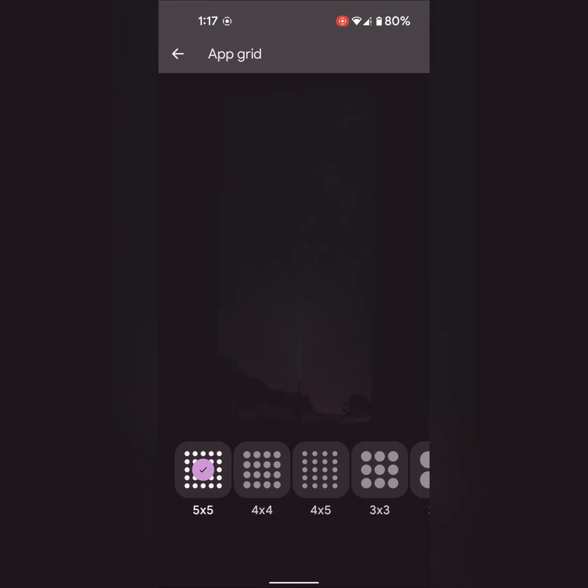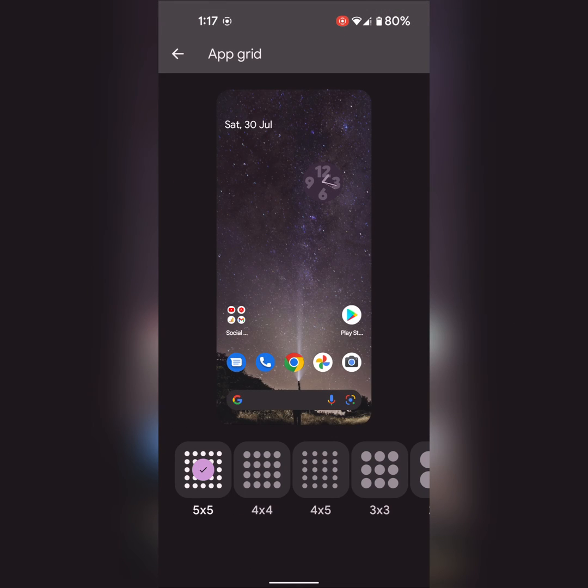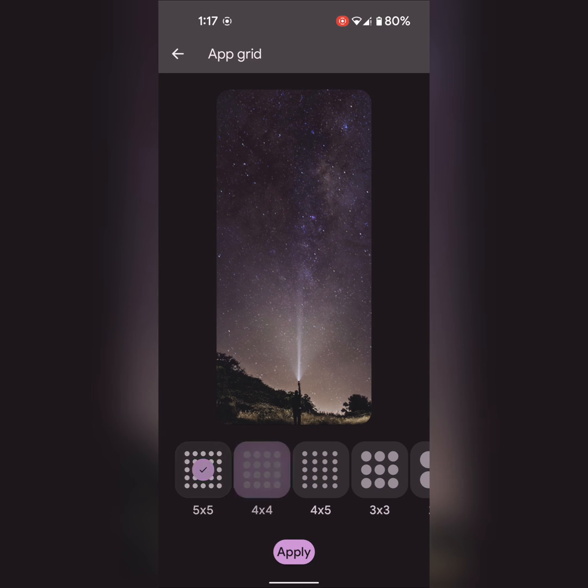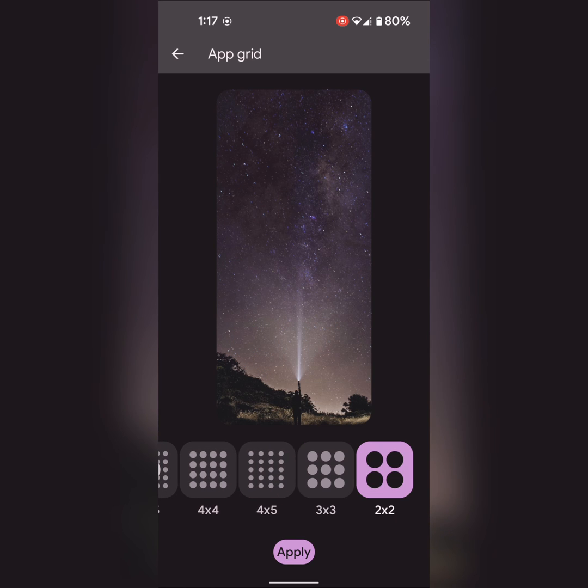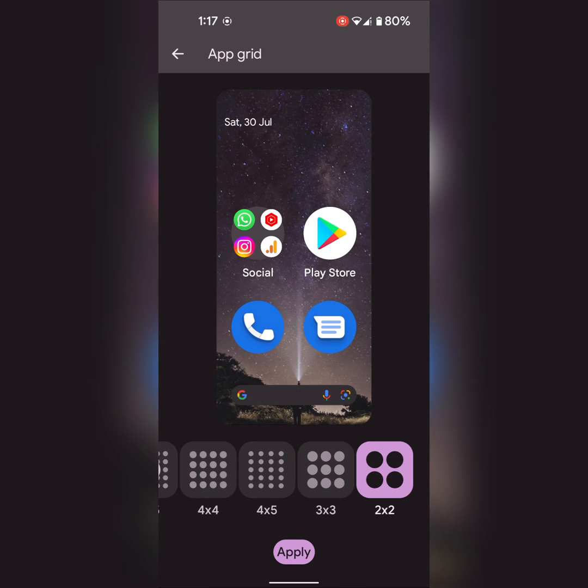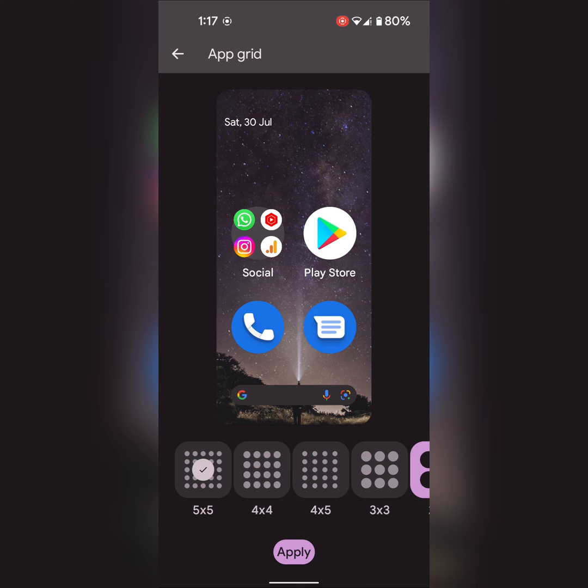Also see the app grid option. Here you can set the app grid at 5 by 5, 4 by 4, 4 by 5, 3 by 3, or 2 by 2 that you want to set on your Pixel 5 device. And tap on apply.